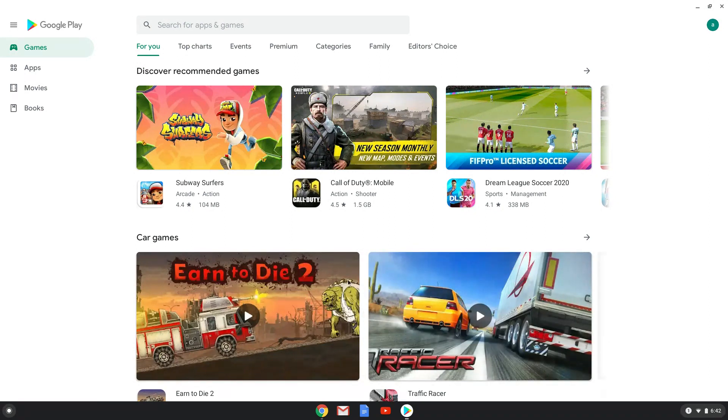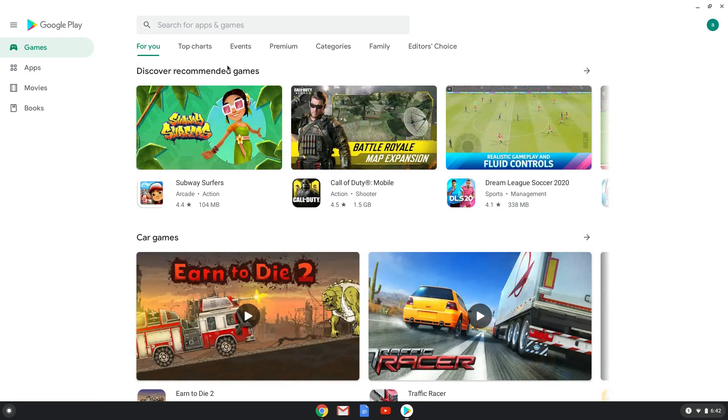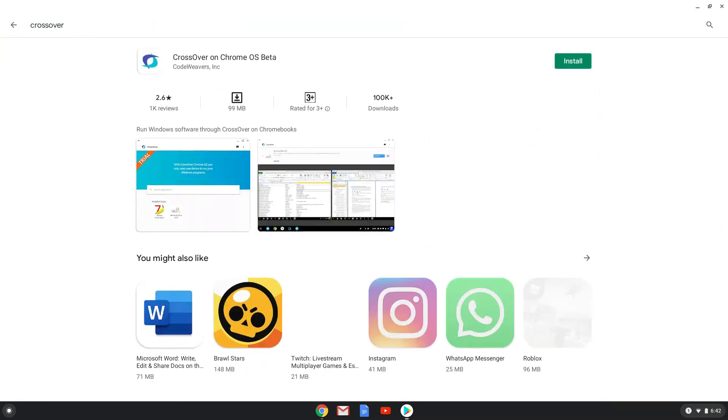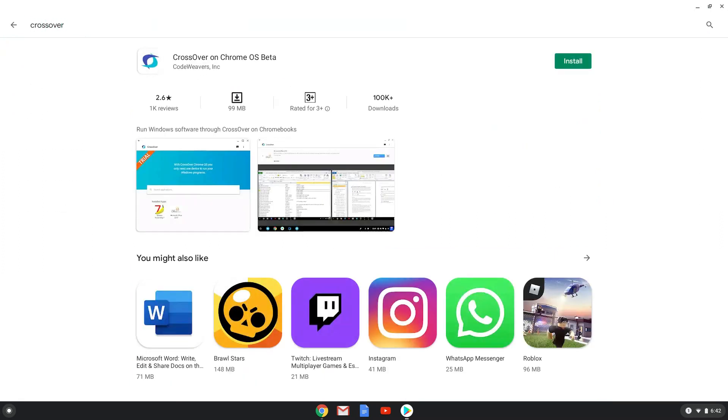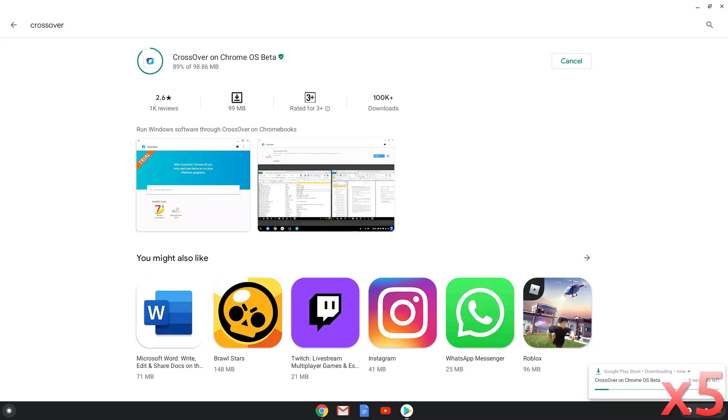Search for Crossover. Install it. Now we will close the Play Store and launch Crossover from our menu.